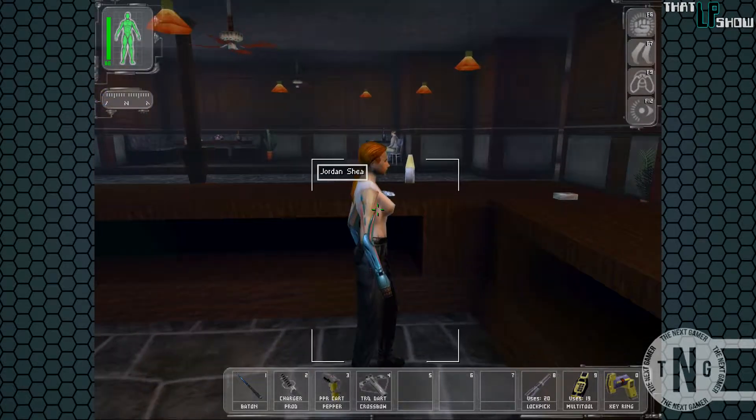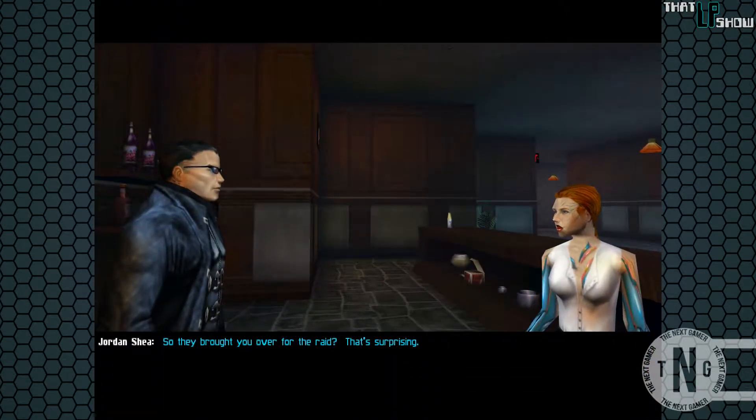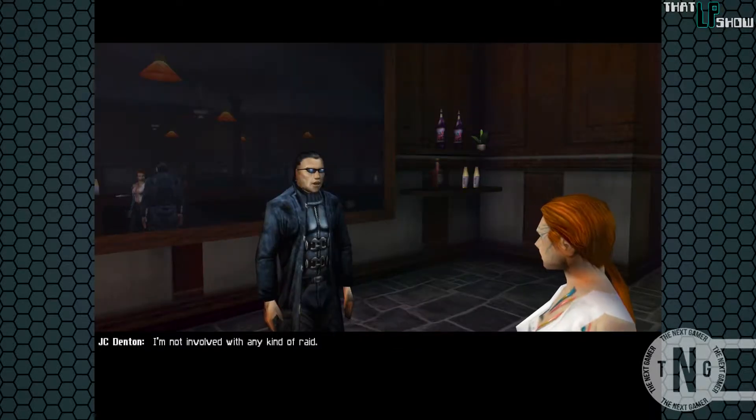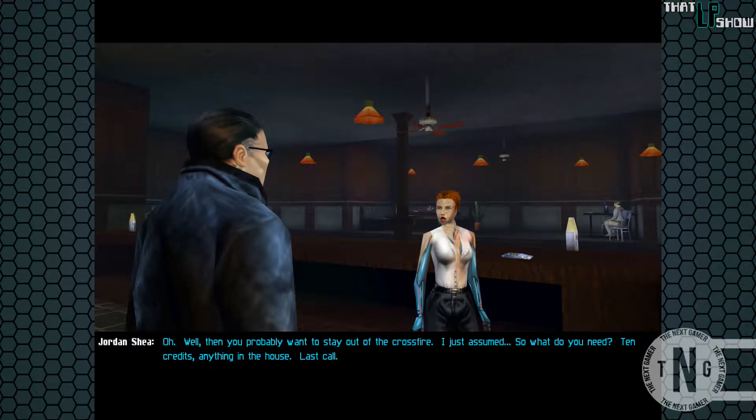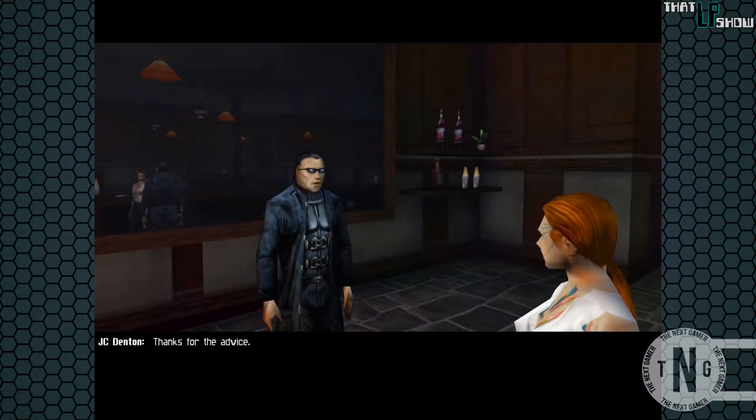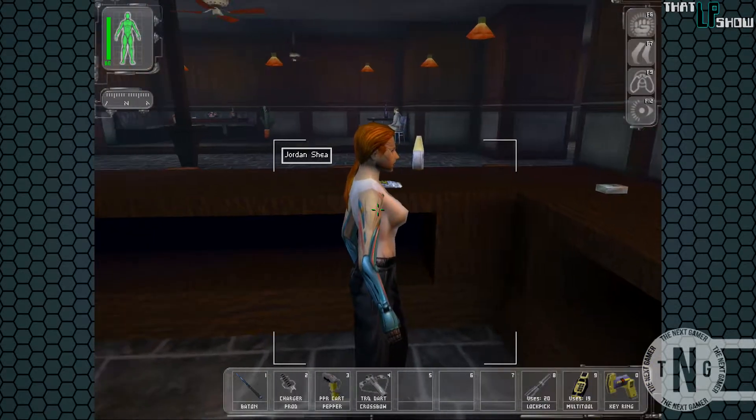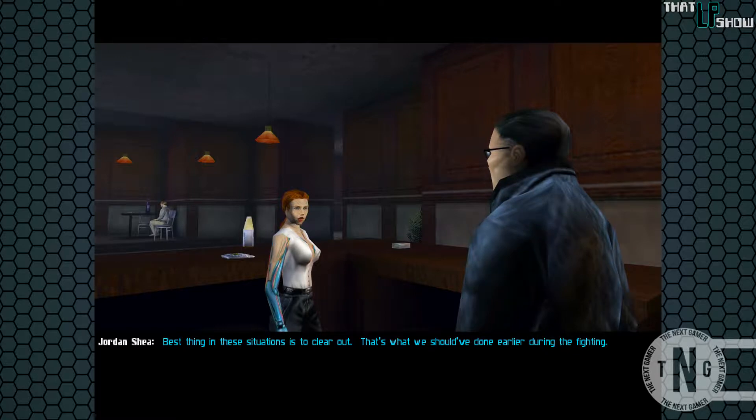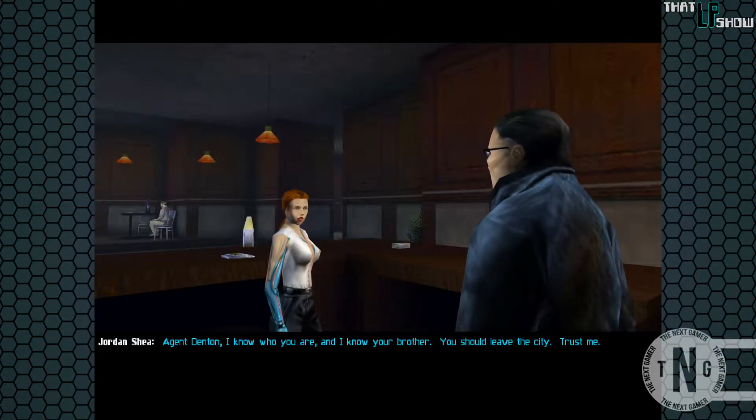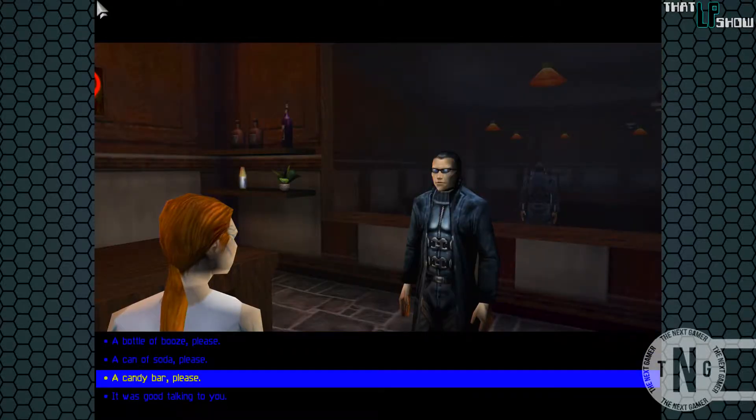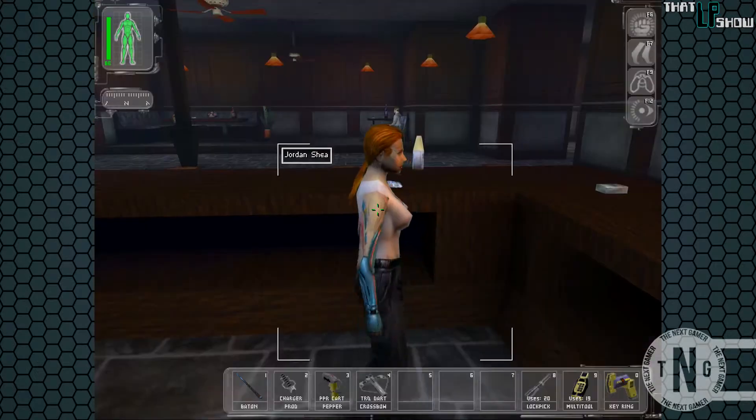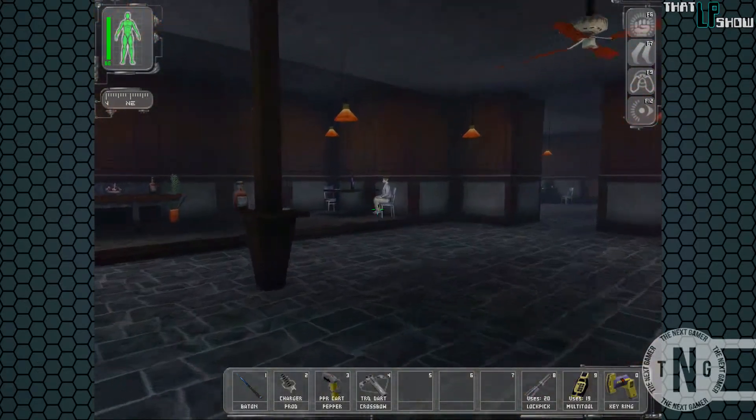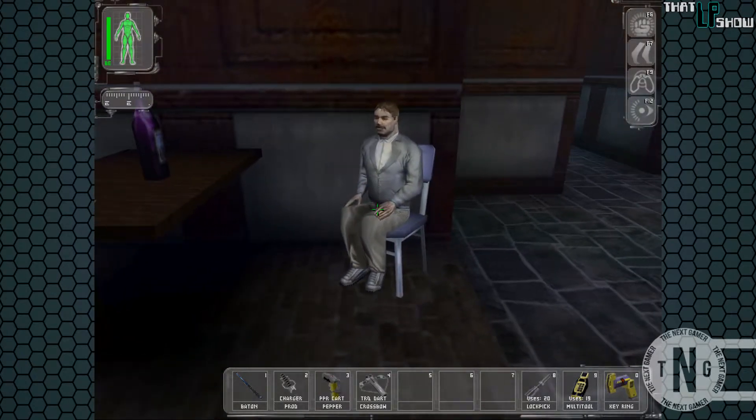Let's go ahead and talk to Jordan a few more times. Okay, just a little bit more dialogue. Hey, there's that Joe Green guy. I hate him, but let's see what he has to say.